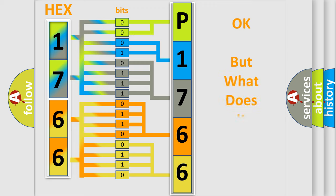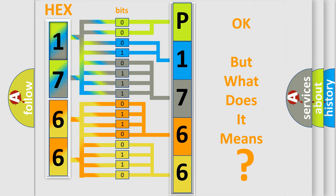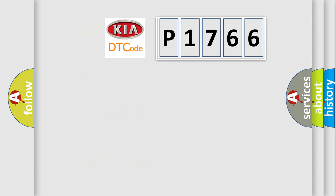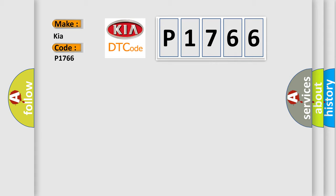The number itself does not make sense to us if we cannot assign information about what it actually expresses. So, what does the diagnostic trouble code P1766 interpret specifically for Kia car manufacturers?